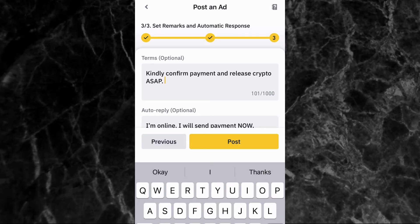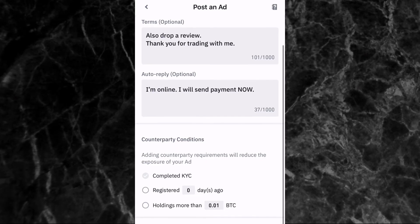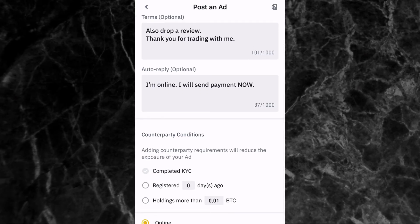The third stage is to set remarks and automatic response. Here you can write your own terms and conditions. For example, I've written: 'Kindly confirm payment and release crypto ASAP' and 'Drop a review — thank you for trading with me.' You can also set an auto reply that is automatically sent in the chat when someone decides to trade with you, such as: 'I'm online, I will send payment now.'